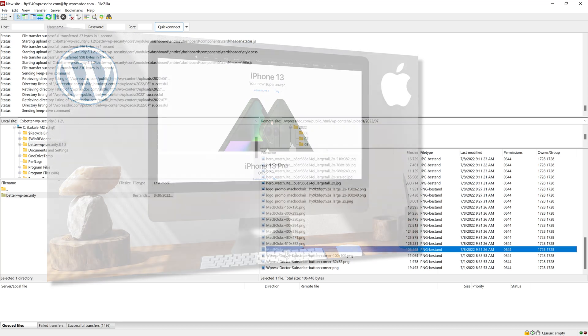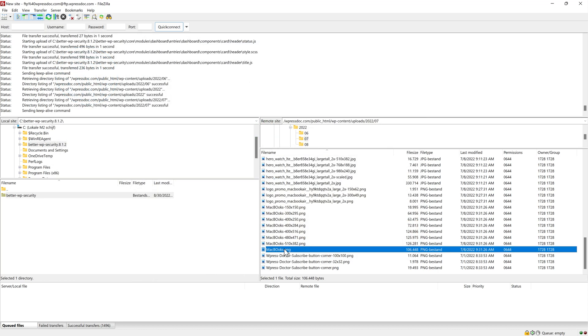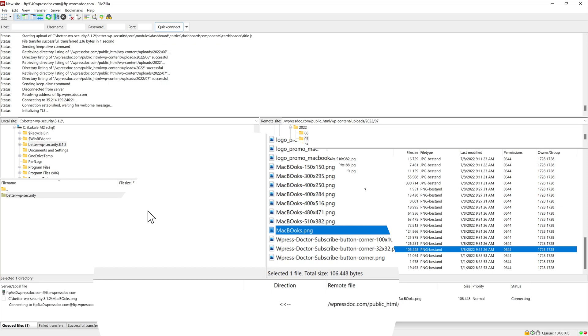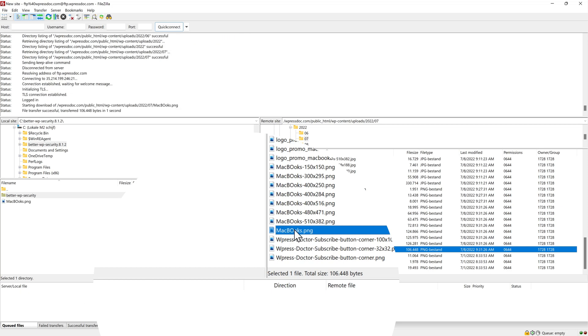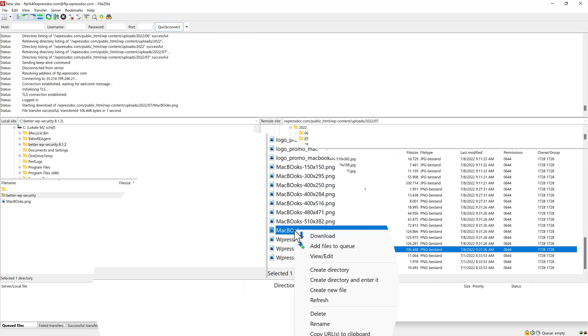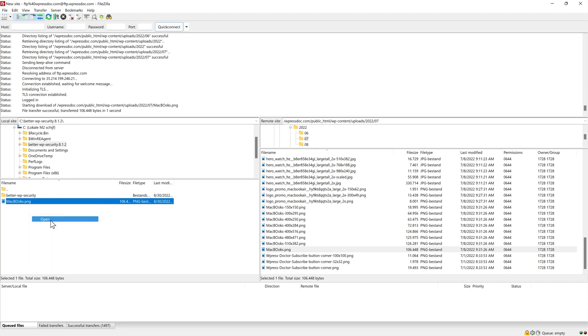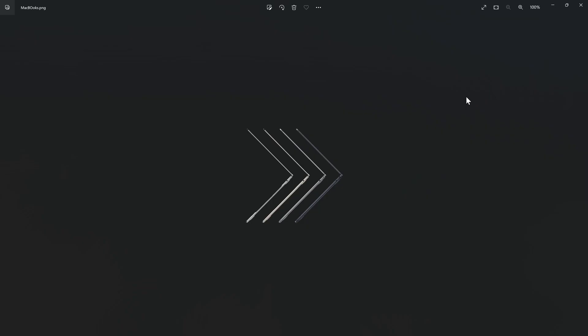For example, I have here the MacBooks file. If I want this one on my computer, I just drag and drop it over there like this. Or I right click and press download. And when I press open, you can see the MacBooks I have uploaded to my website.